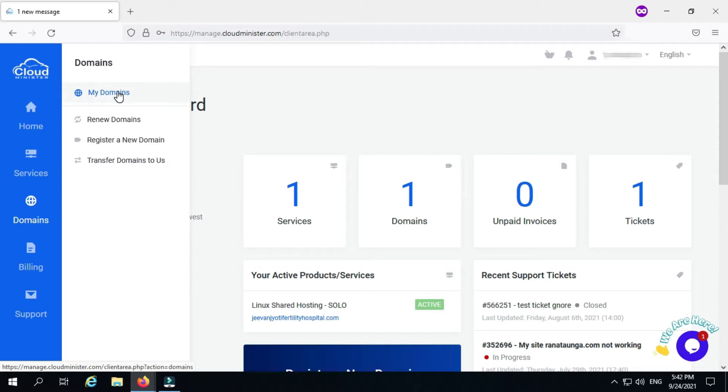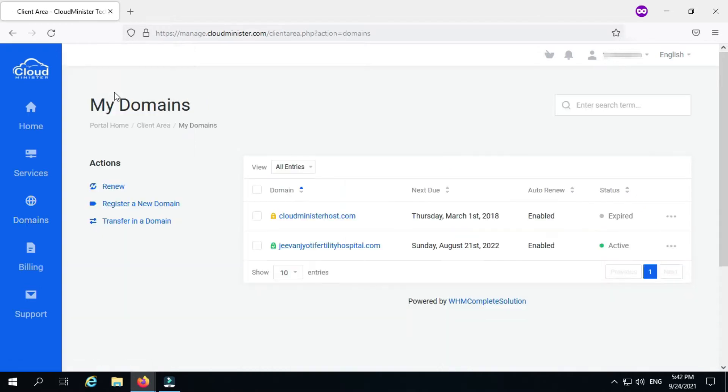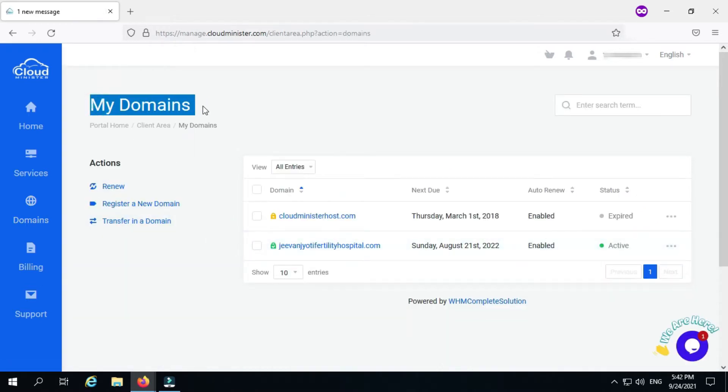Or you can click on domains on your right hand side where My Domains is listed and then click on that. Both methods can be used to access the domains page.